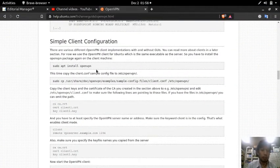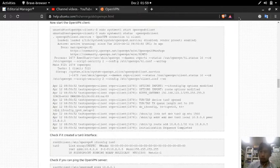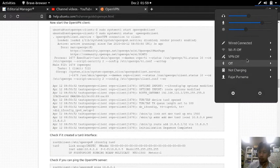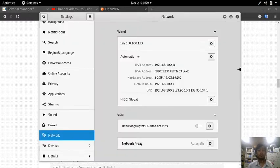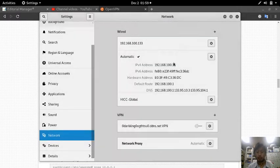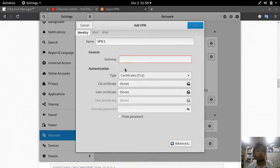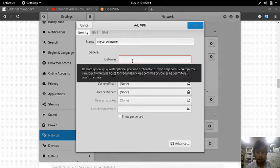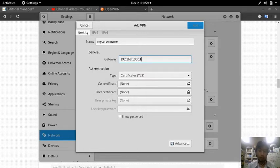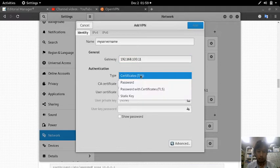Now it's time for the simple client configuration. I'll try connecting from the NetworkManager VPN settings. I previously tried to do a VPN - let's make a new one. Let's name it 'my-server-name'. The gateway is 192.168.100.11.